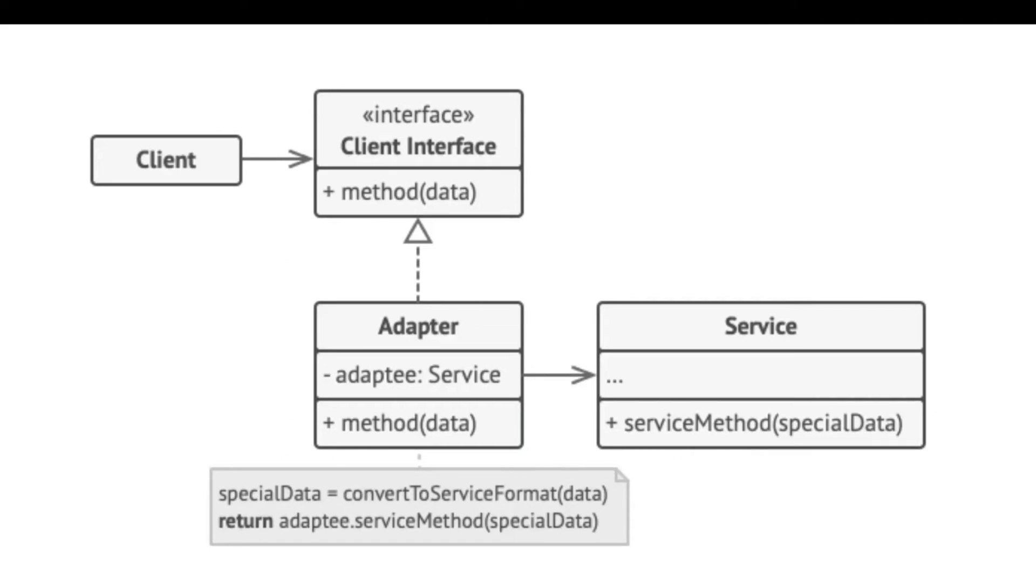Now let's look at an object adapter. This implementation uses the object composition principle. The adapter implements the interface of one object and wraps the other one.